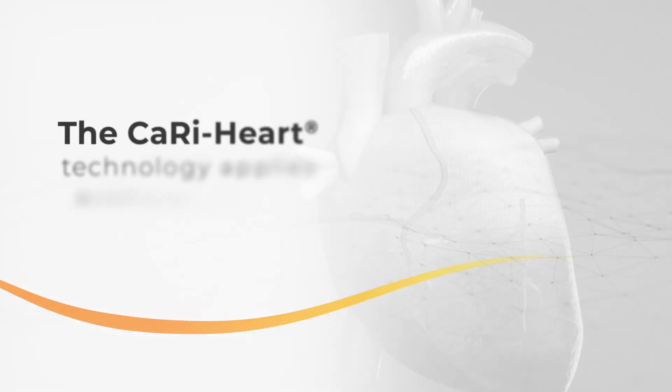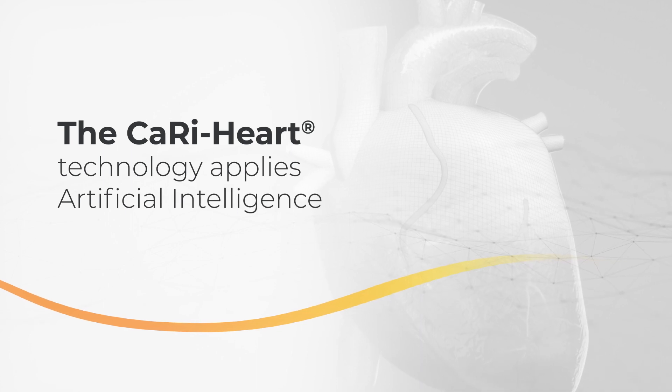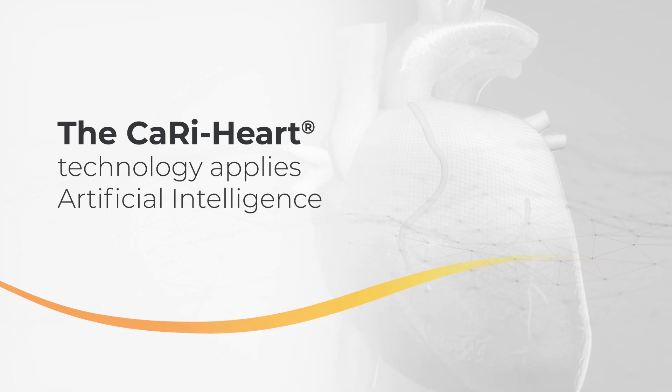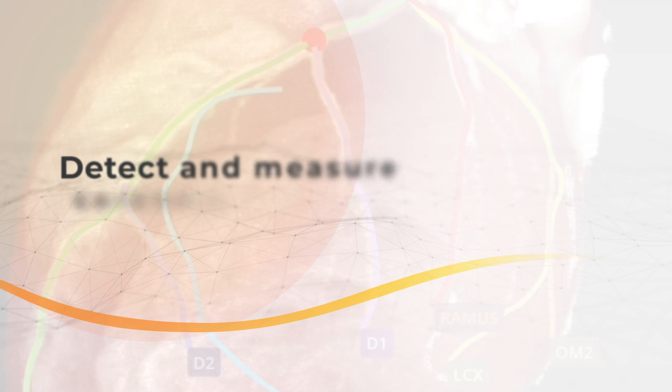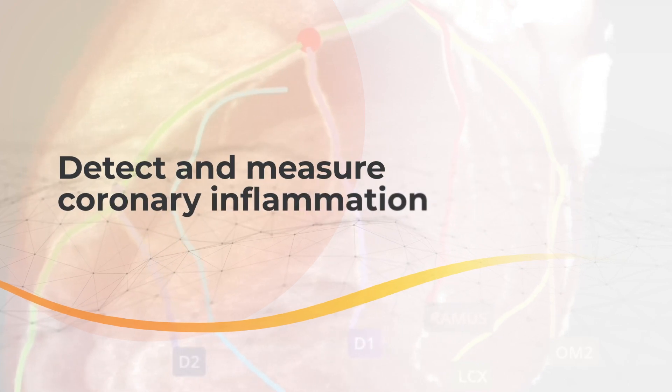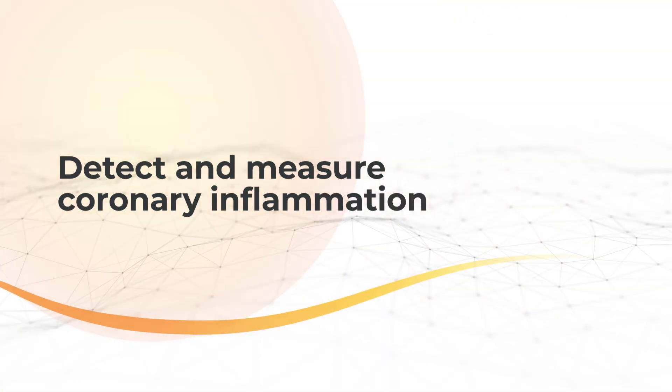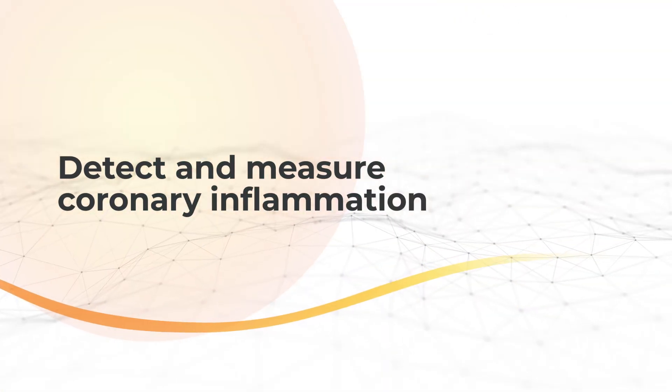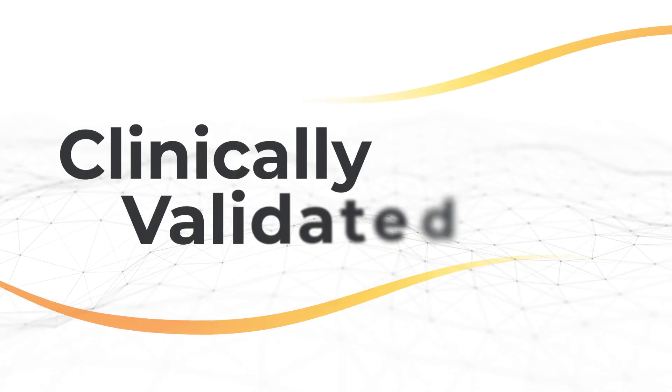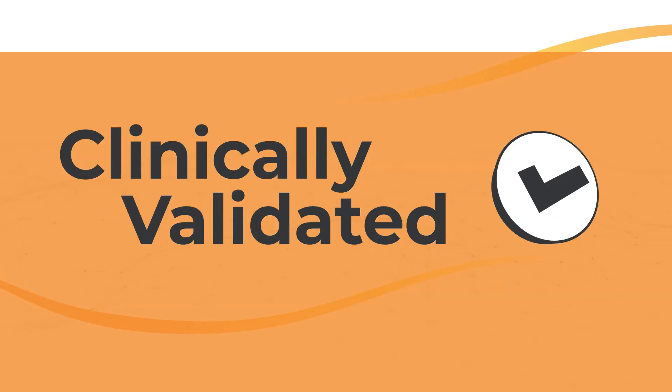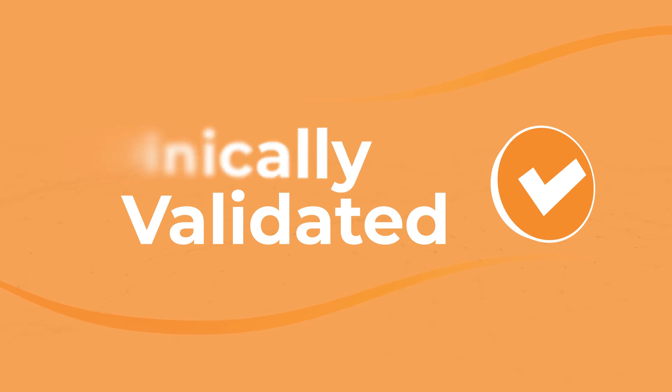The CaryHeart technology applies artificial intelligence to routine coronary CT angiography images to detect and measure coronary inflammation and plaque characteristics. It is a clinically validated solution that helps physicians diagnose active coronary artery disease and personalise patient treatment.